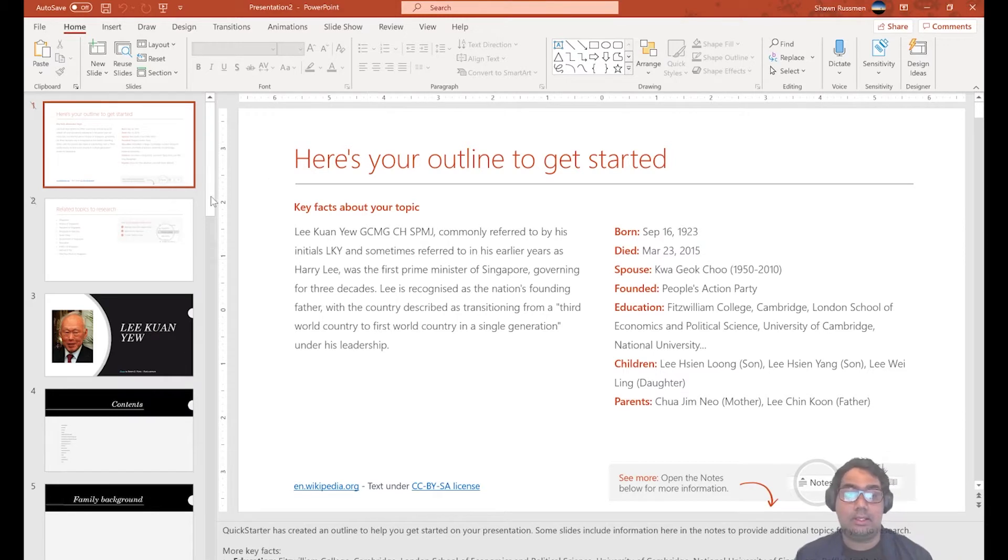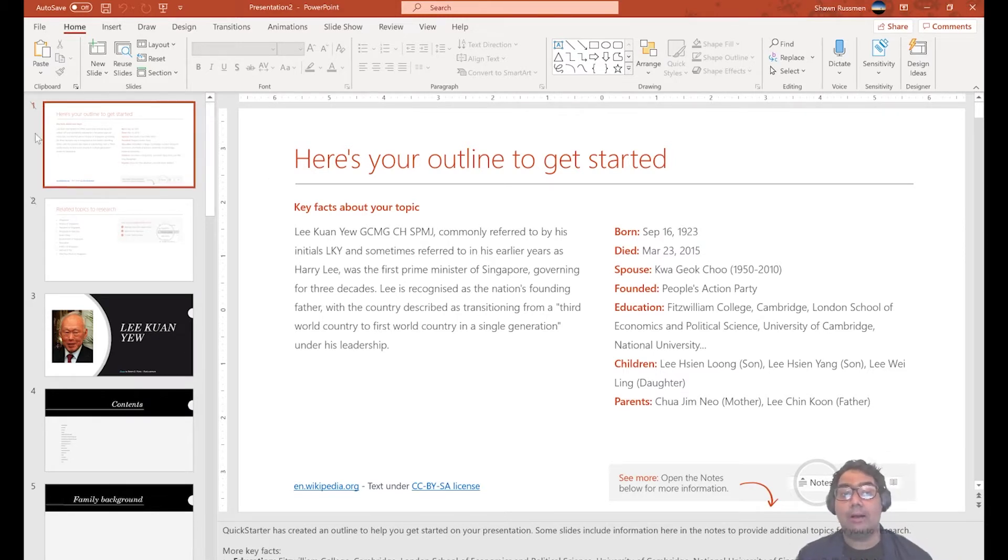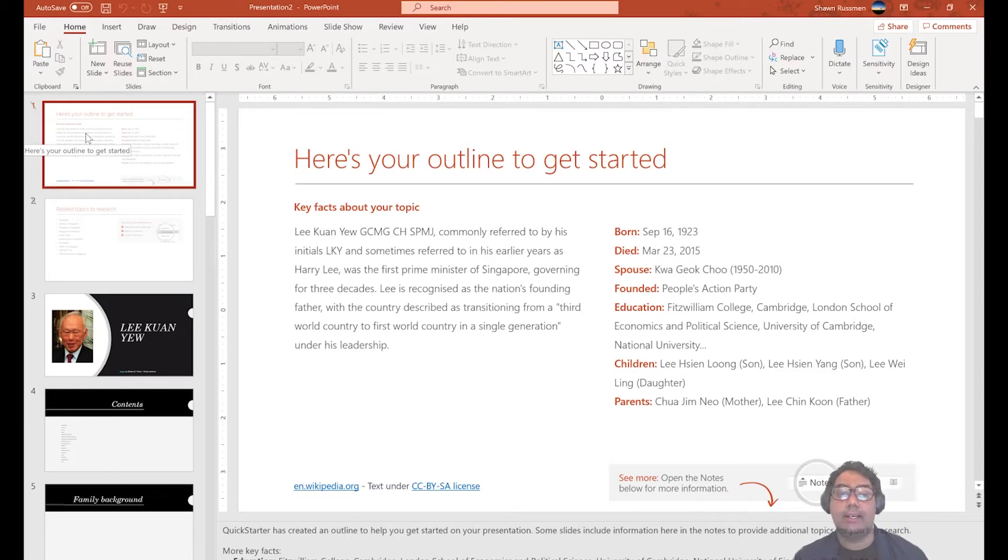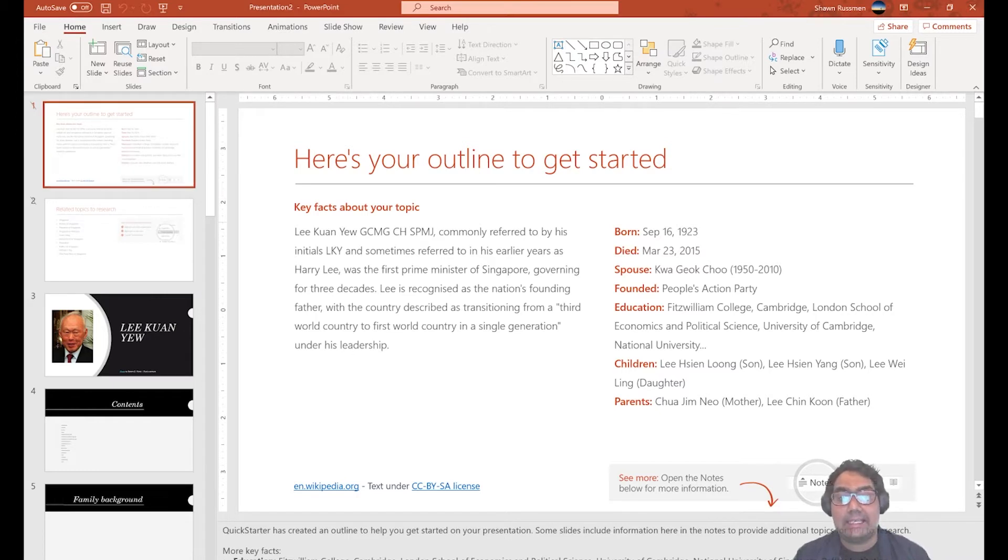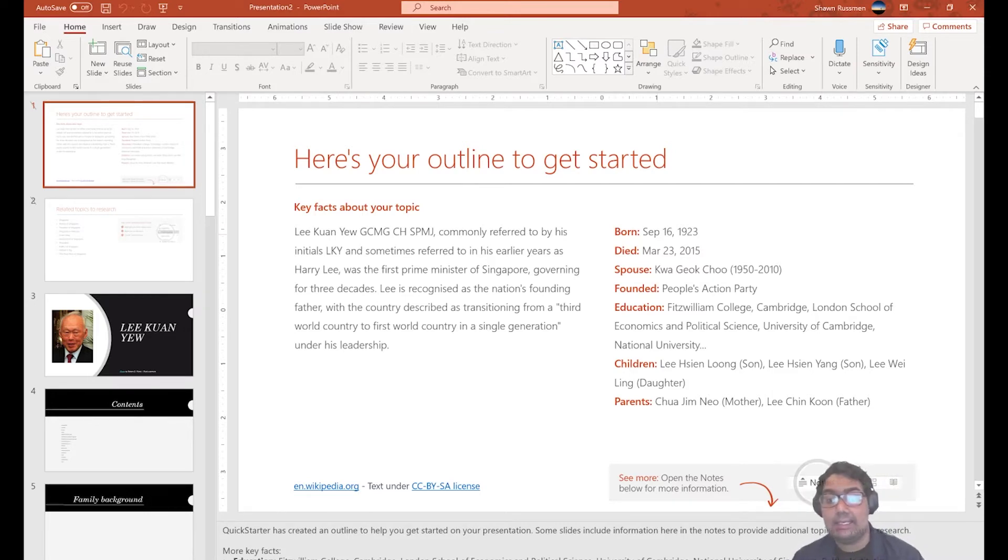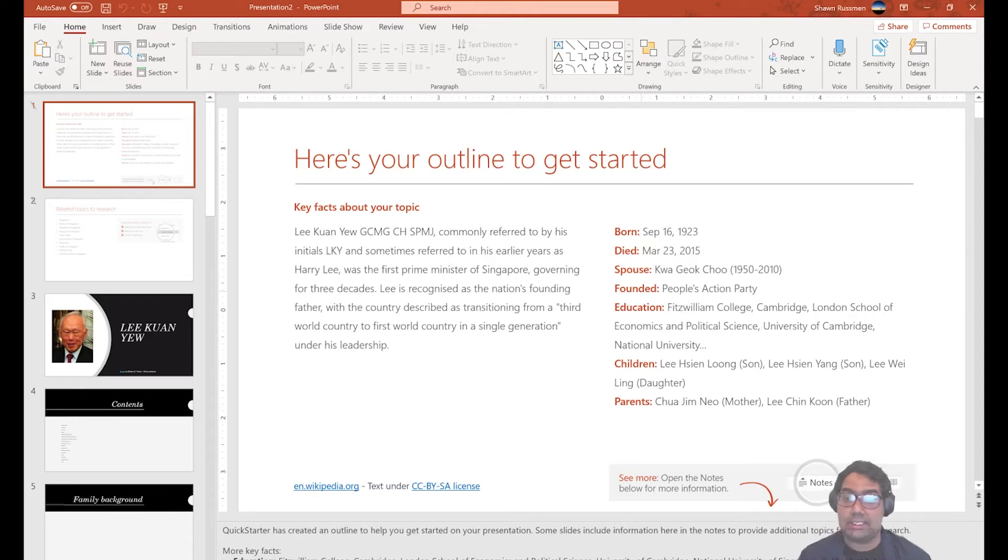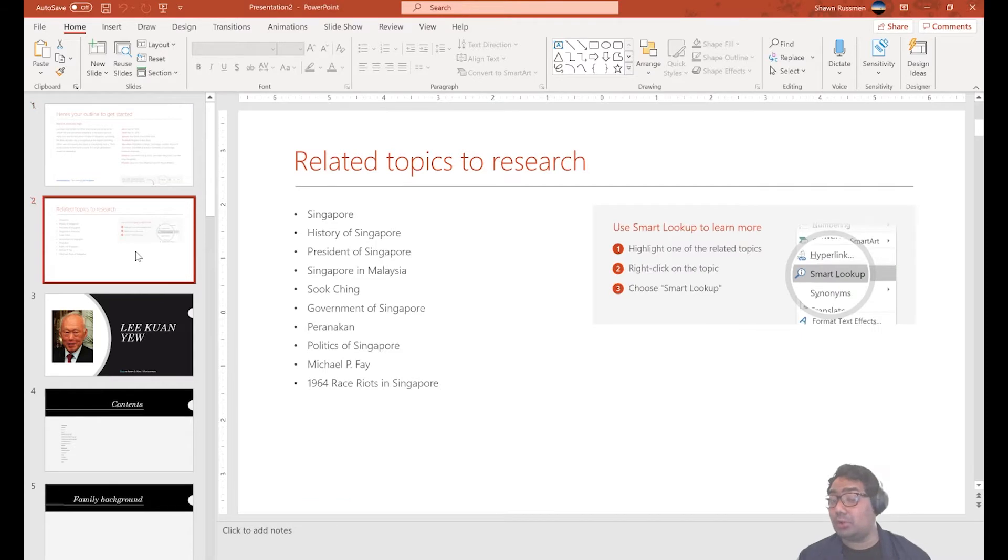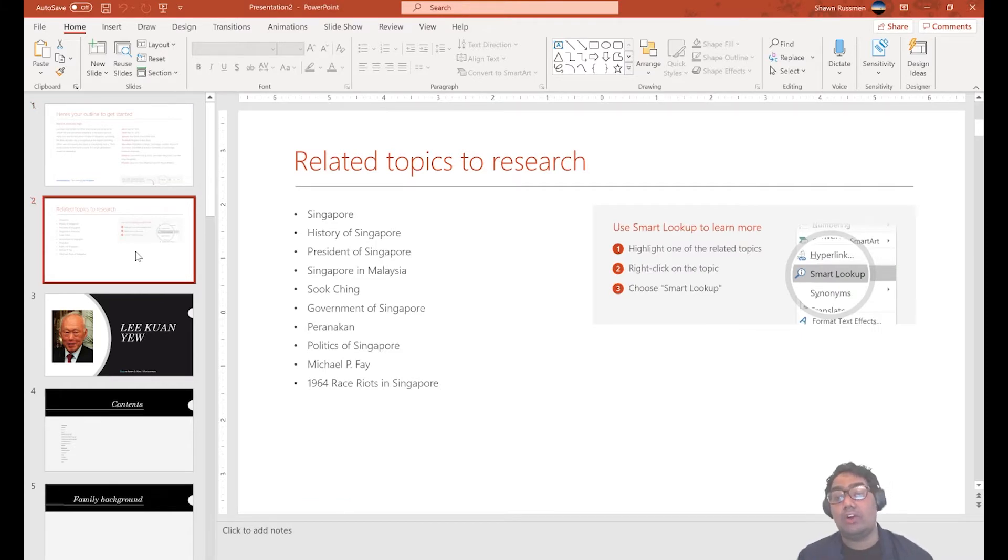Take note, when you're demoing to the customer or when you're sharing to the customer, highlight to them how the first two slides are actually hidden for your own reference. So because I've chosen Lee Kuan Yew, the first slide here gives you key facts about Mr. Lee Kuan Yew himself. So for example, he was born on September 16th, who was his spouse, which was his political affiliation, school, and so on and so forth. Slide number two, also hidden, gives you suggestion about some key things that you may want to add or also research on related to Mr. Lee Kuan Yew.